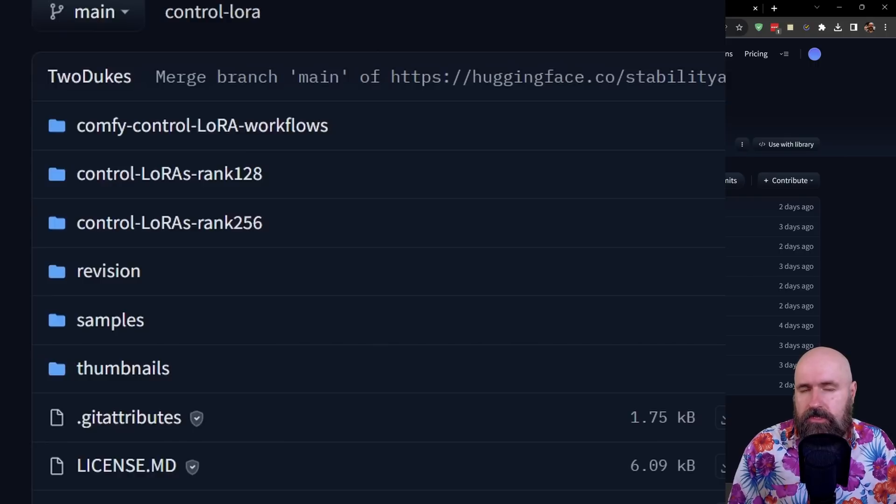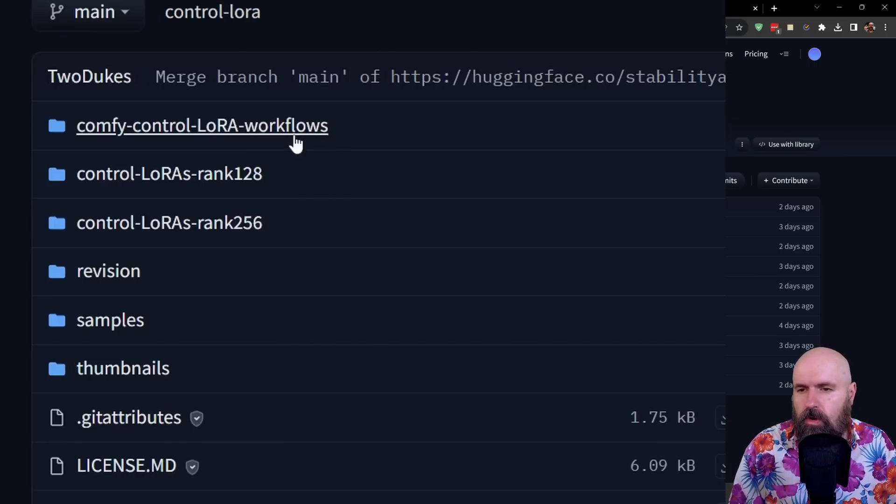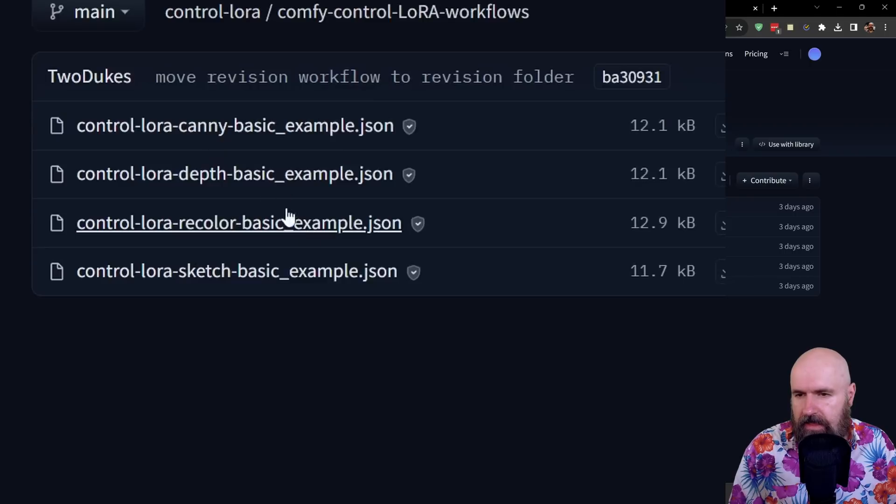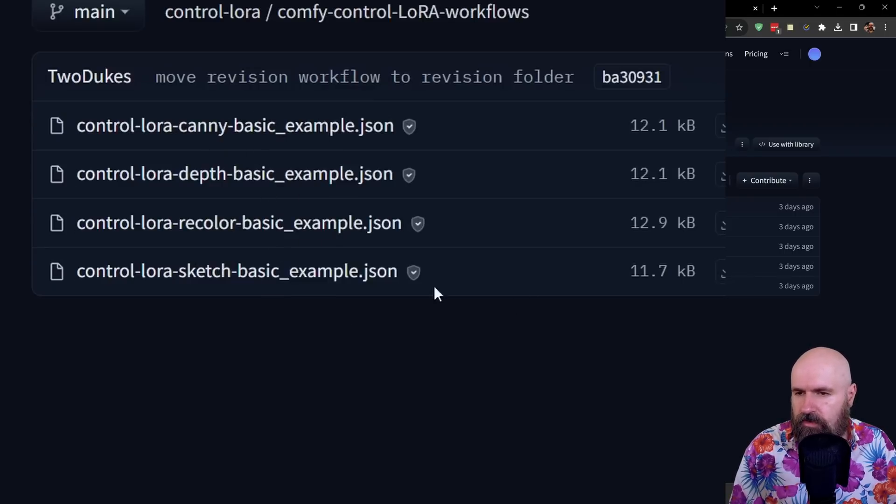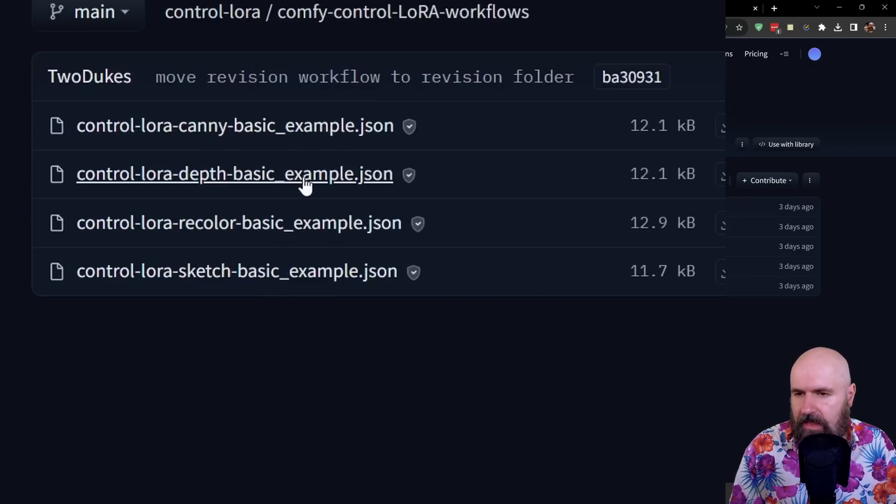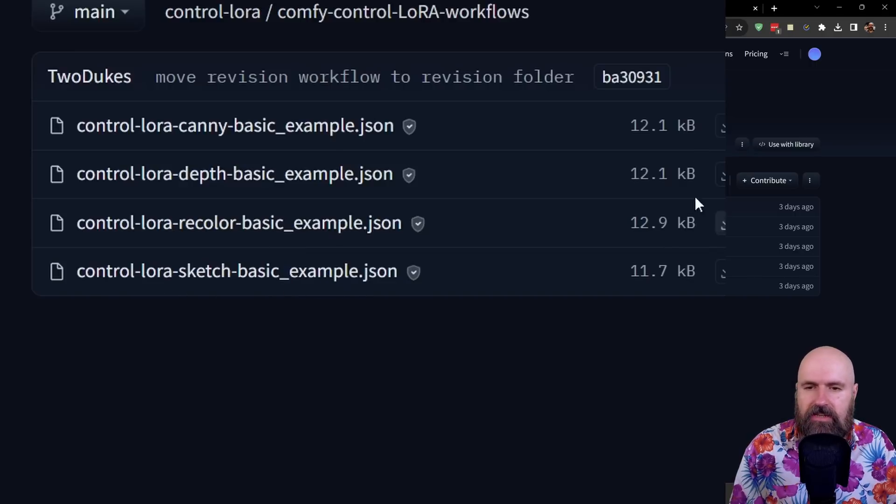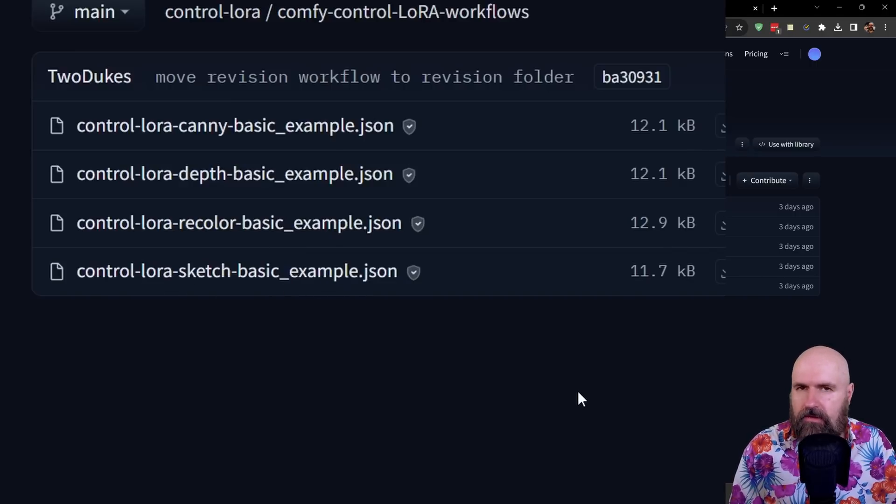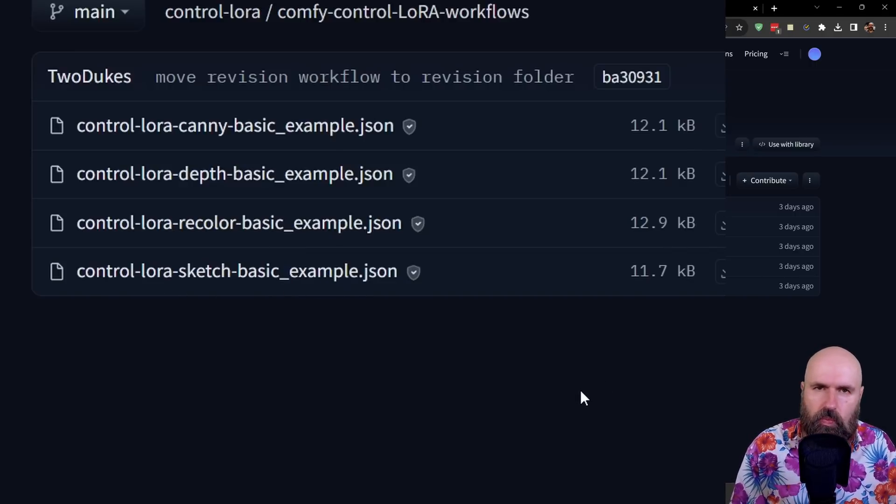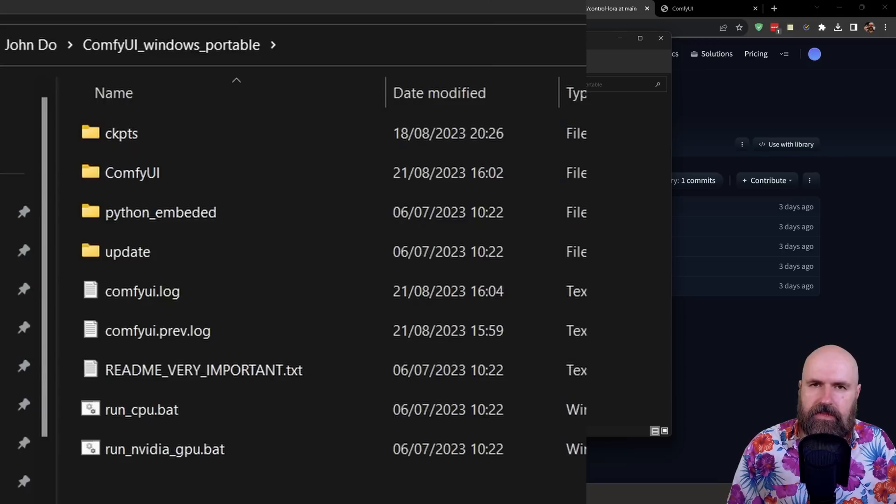In addition to the LoRas you also want to download the workflow. So click on this folder here and in there you see several JSON files, one for each. We have a Canny project, a depth map project, a recolor project and a sketch basic project. So download all of them to any location you want to.